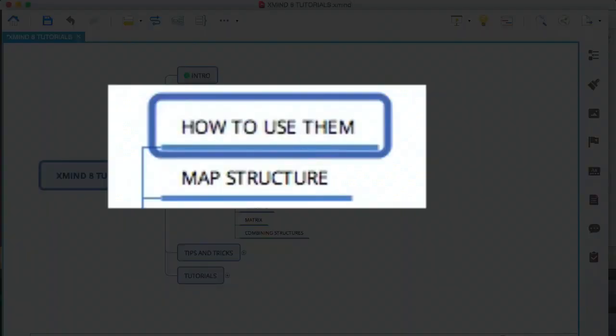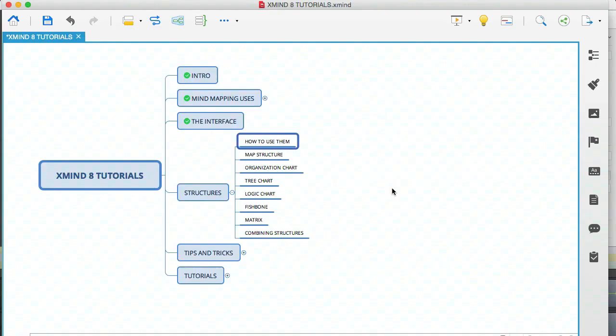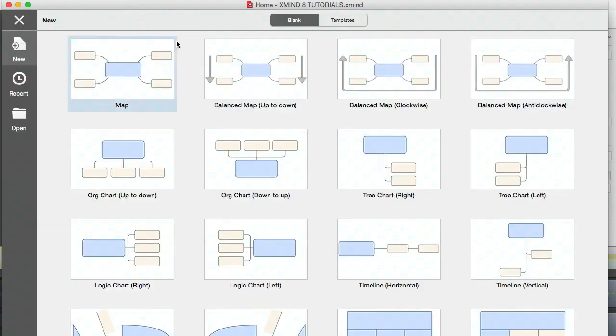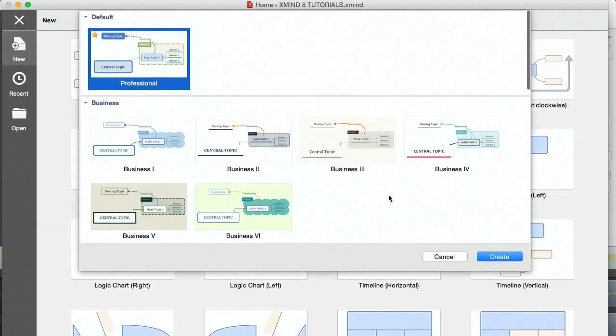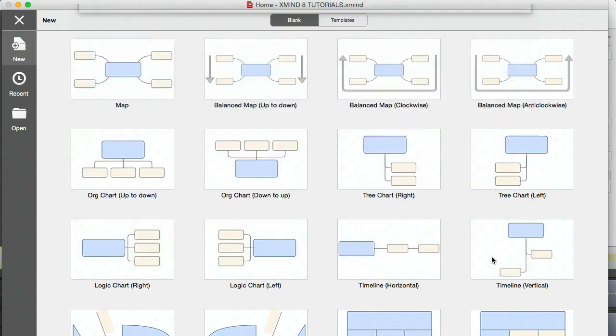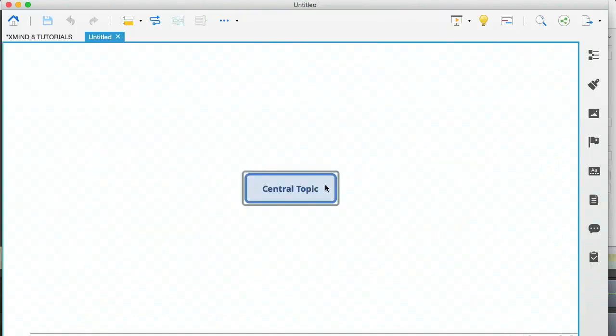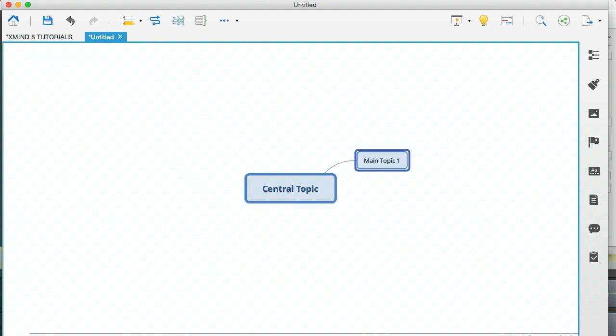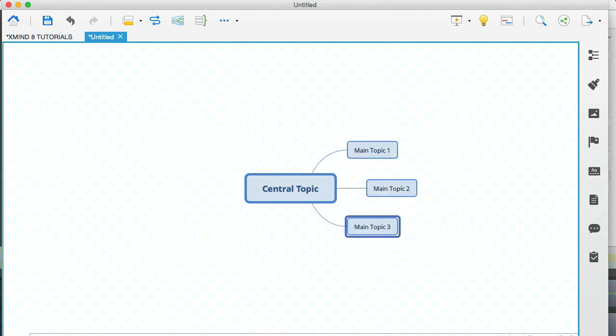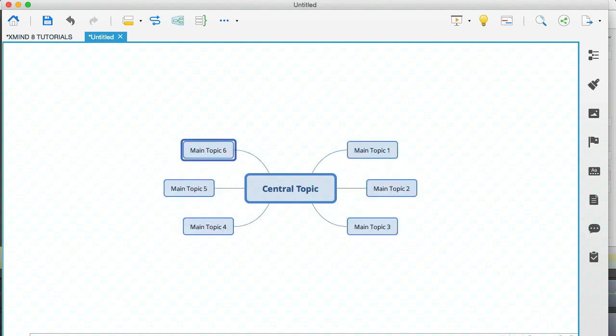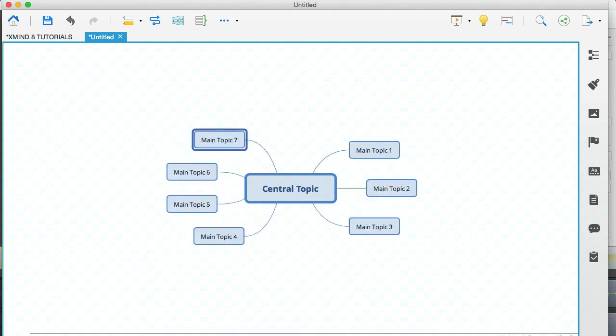The first one is how to use them, and I'm going to hold ctrl and n to create a new mind map. When you open a new mind map in Xmind, the default structure is the map structure, and if I start hitting the tab key and then enter, you can see how this map structure looks.